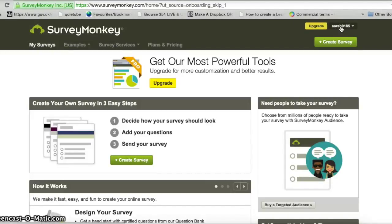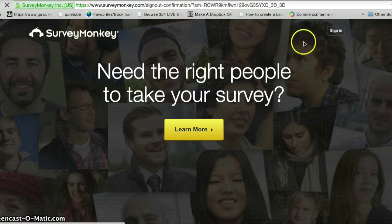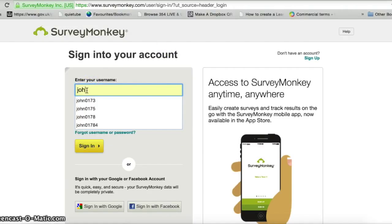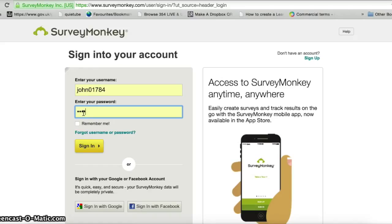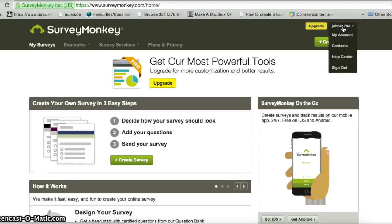Once you've registered all your pupils, they themselves will need to go to surveymonkey.com. So I'll sign out as Sarah and sign in as John. John goes to surveymonkey.com, clicks on the sign in button, puts in the username I registered him with and his password, then clicks sign in. At the end of the lesson you can just click on the username in the top right corner and sign out.